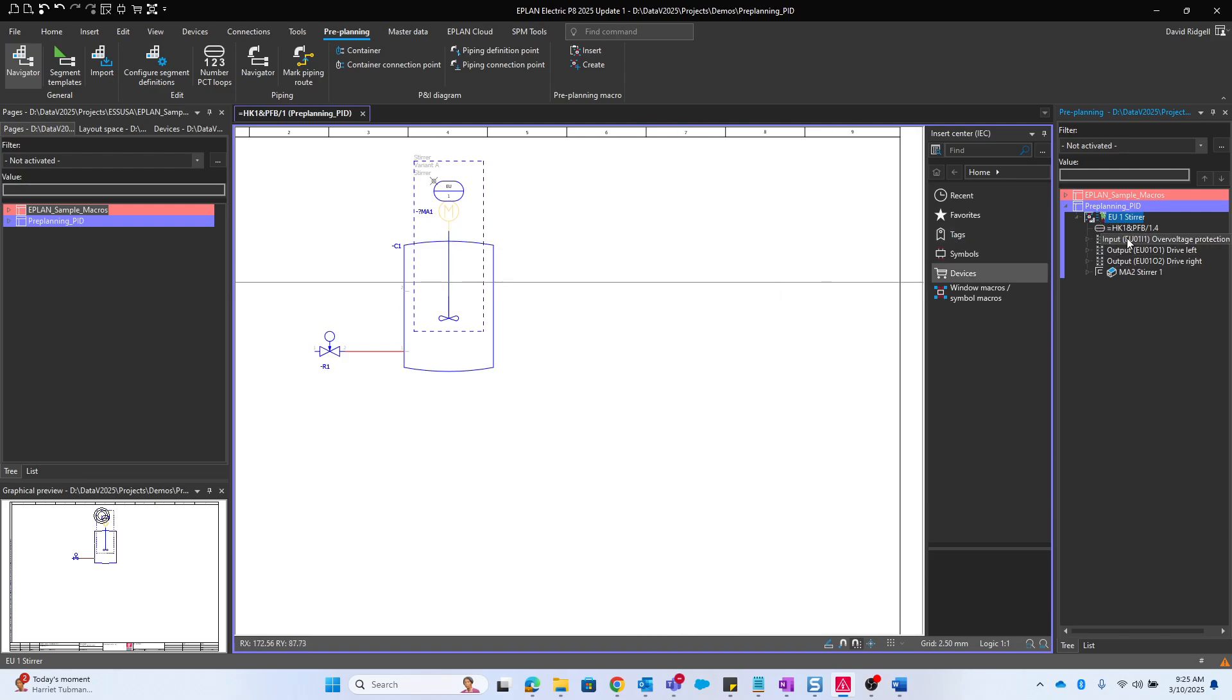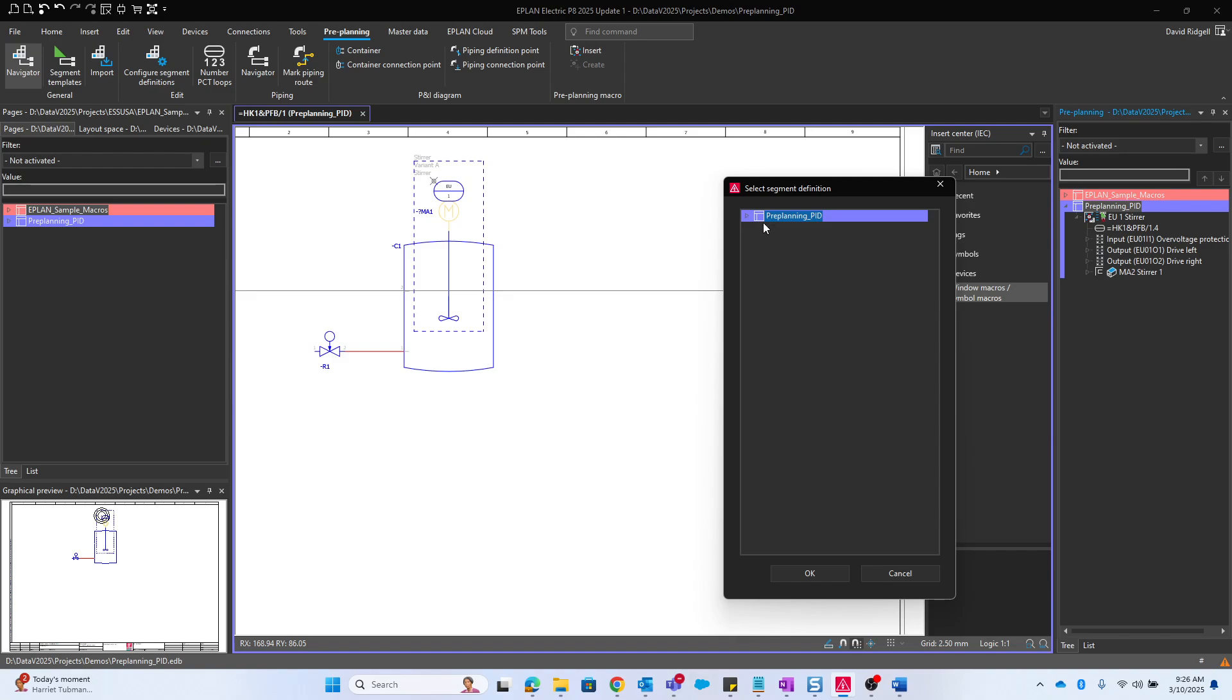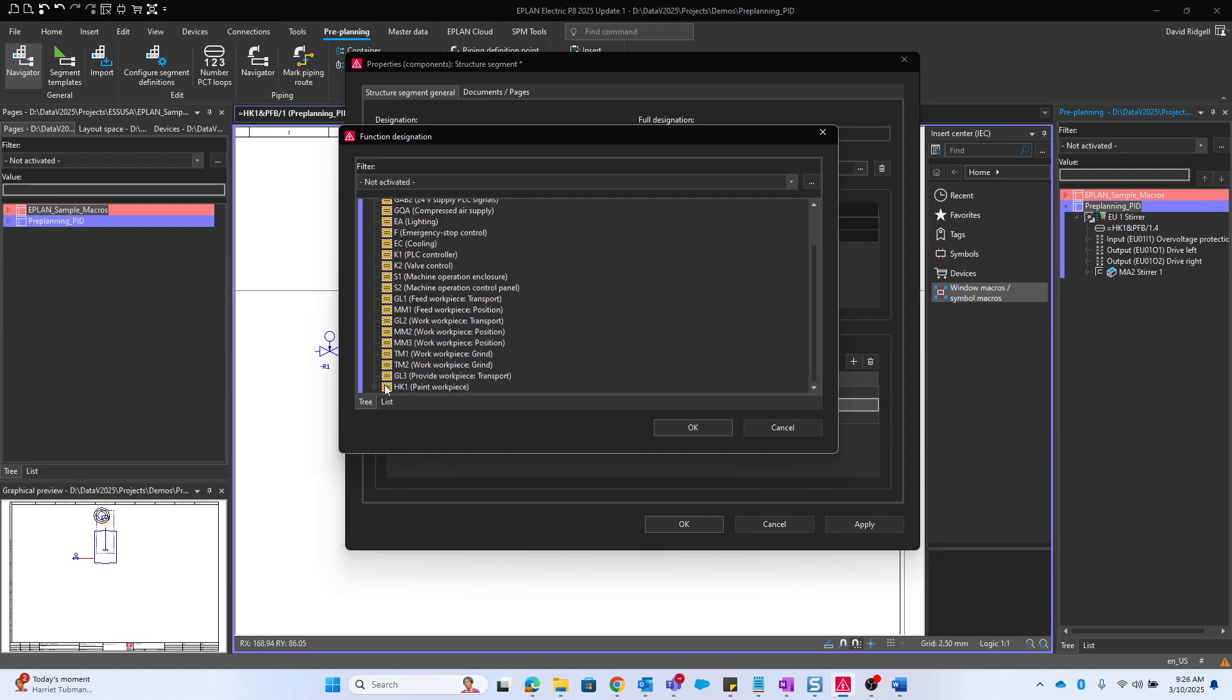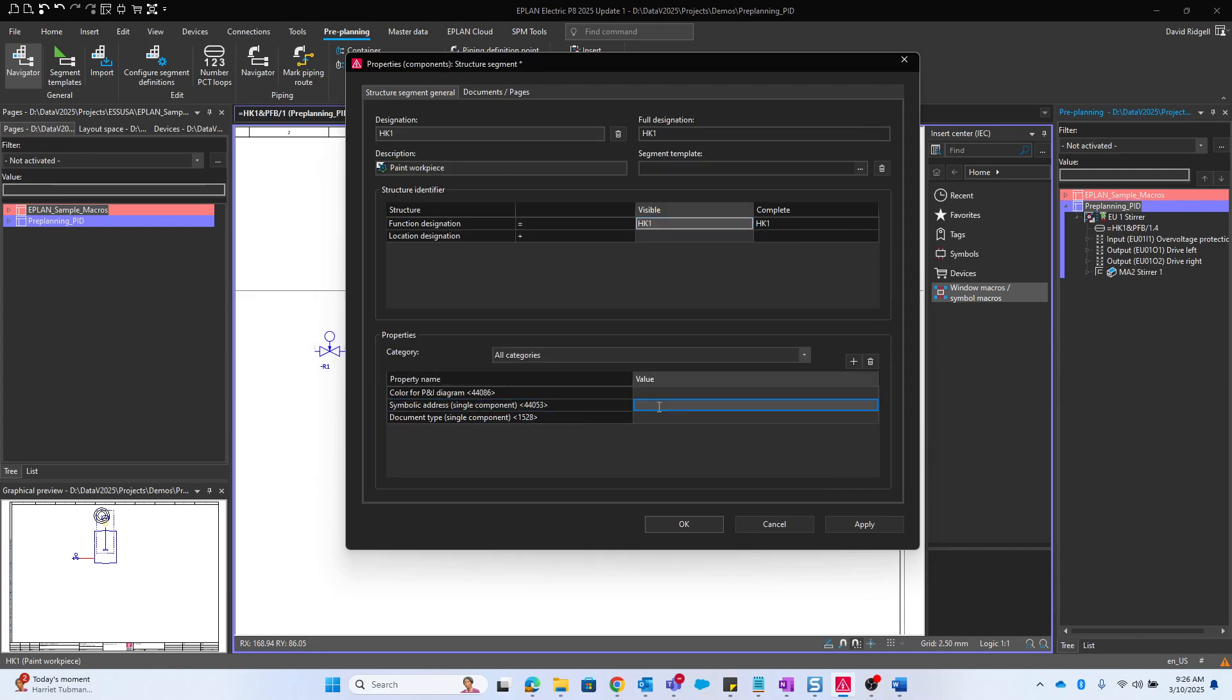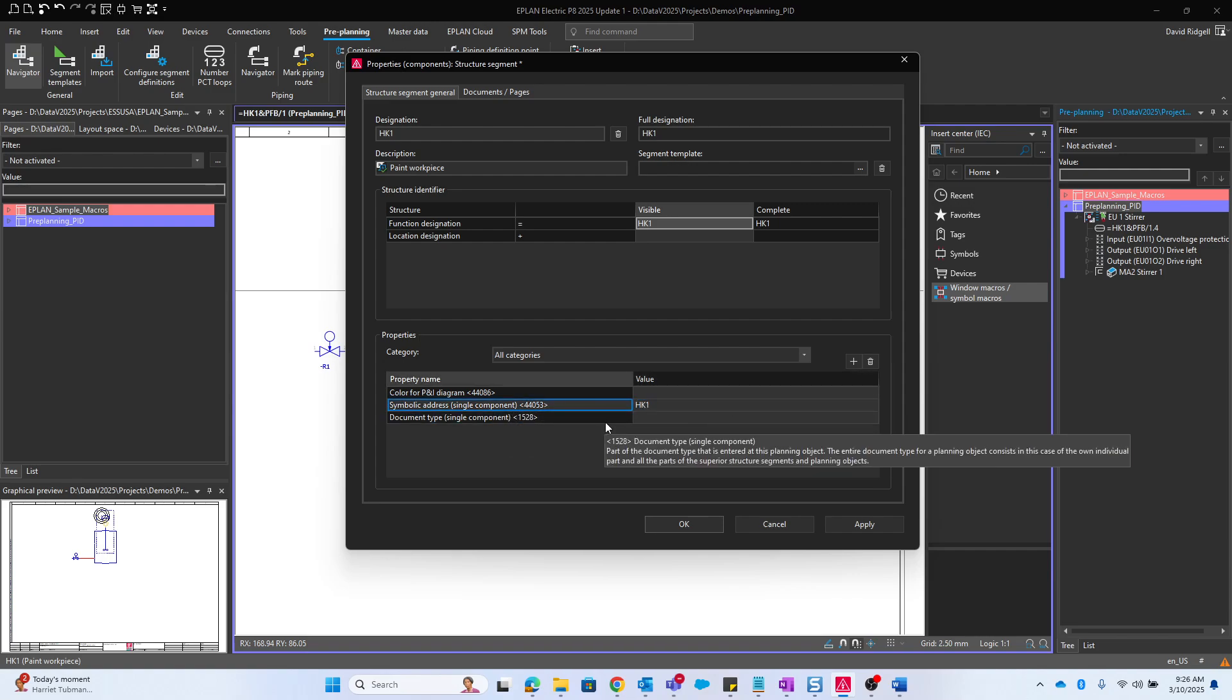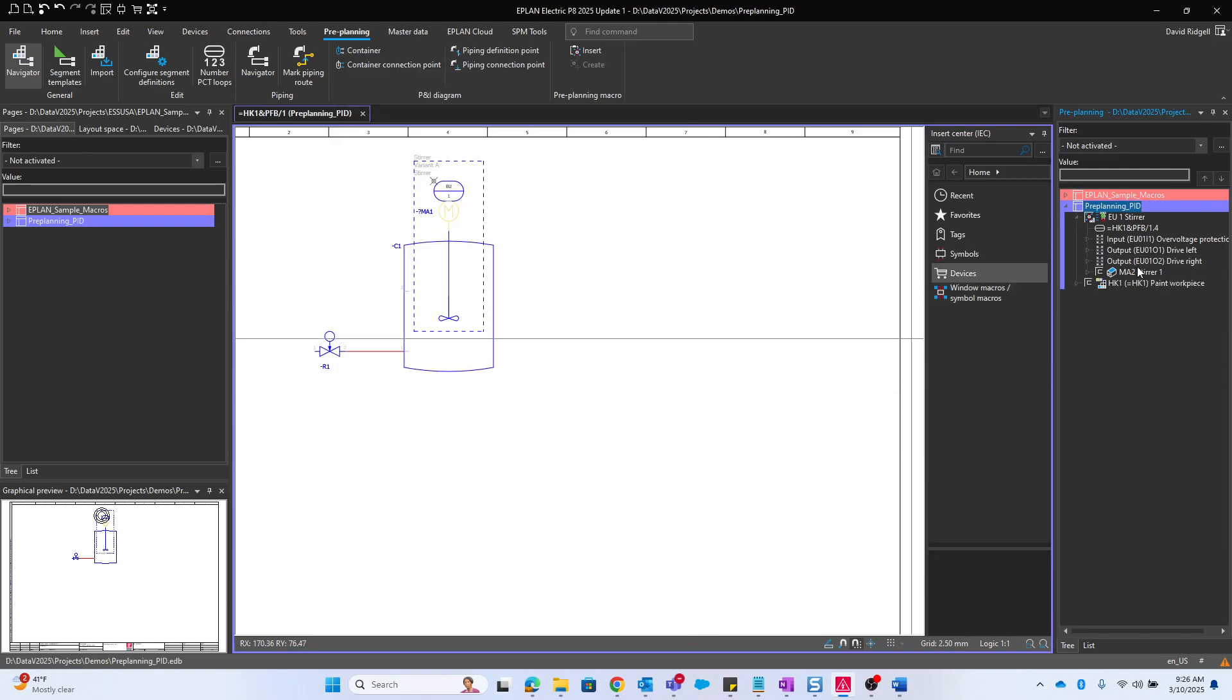This is my consumer here. I want to fill out some more structure data associated with the process. I'm going to create a new structure segment. The type will be structure segment general. The designation will be HK1, description will be paint workpiece. The function designation will be HK1 and the symbolic address single component likewise will be HK1. This has an effect on the PLC IO associated with each loop, so it'll build up all the different components into the symbolic address.